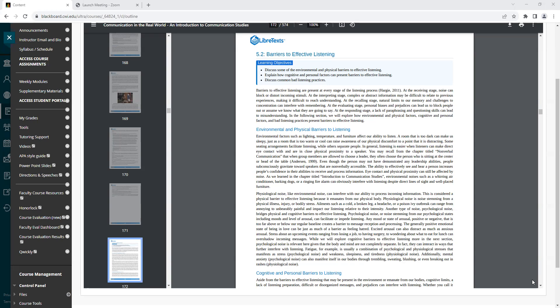Physiological noise, like environmental noise, can interfere with our ability to process incoming information. This is considered a physical barrier to effective listening because it emanates from our physical body. Physiological noise is noise stemming from a physical illness, injury, or bodily stress. Ailments such as a cold, a broken leg, a headache, or a poison ivy outbreak can range from annoying to unbearably painful and impact our listening relative to their intensity.